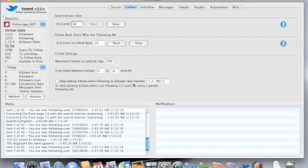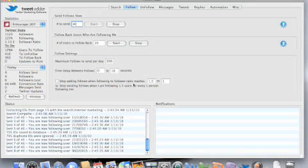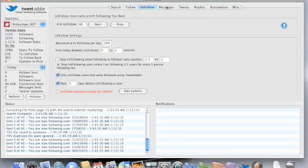You can set your ratio as to how many, what you want to keep your follower to following ratio at. You can automatically unfollow people that are not following you back. And I do that every day as well.